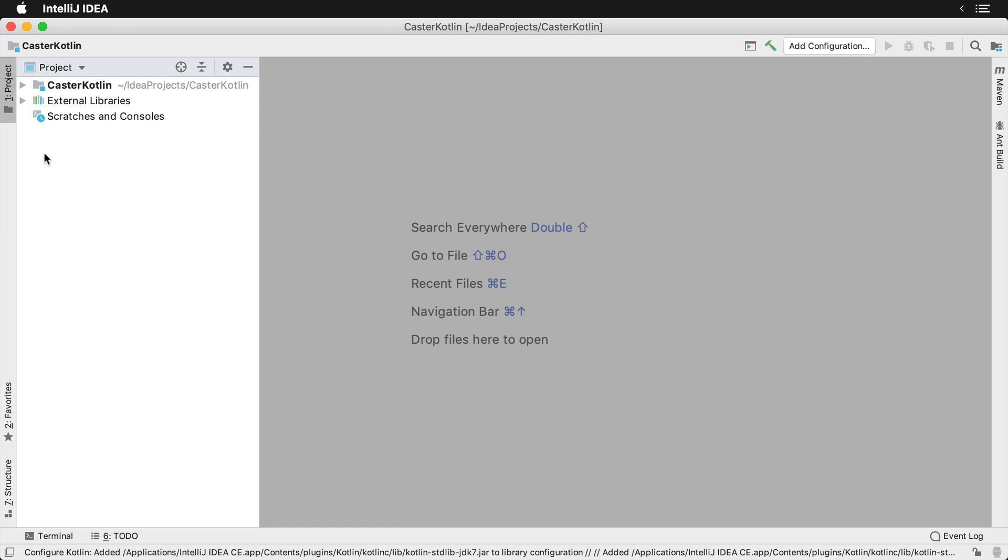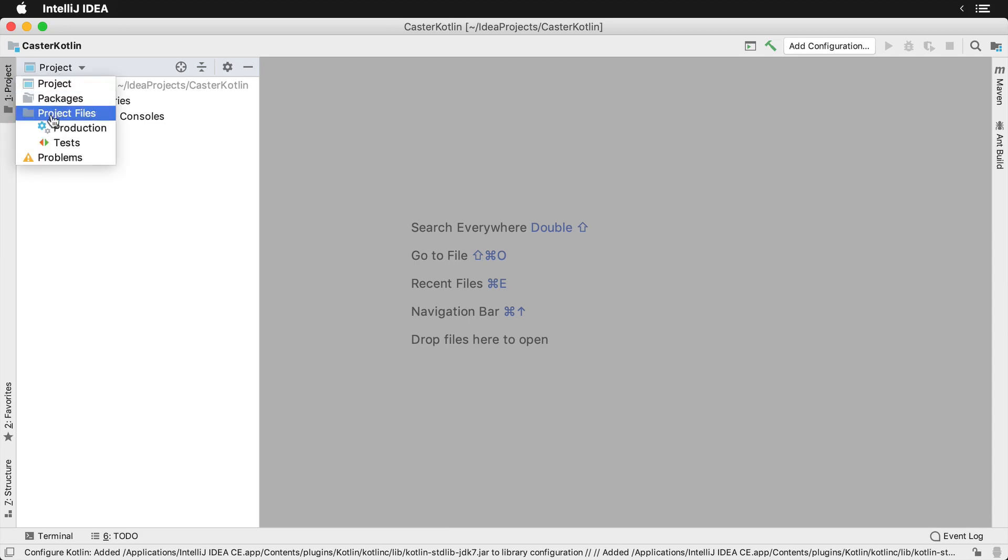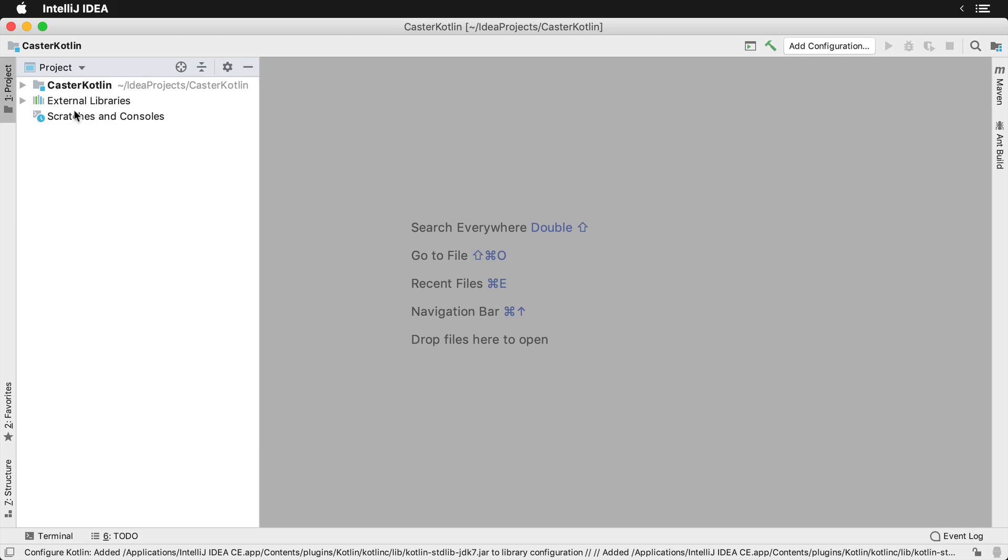On the left hand side here, you'll see that you have what's known as the project structure window. So we can view the project packages and various different things inside of this window.